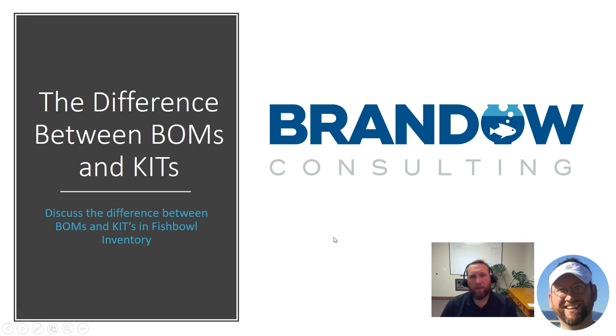We're going to take a look at the difference between BOMs and kits in this video.